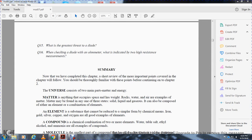All right, Chapter 1, Module 7-8 Summary. Now that we have completed this chapter, a short review of the most important points covered in the chapter will follow. You should be thoroughly familiar with these points continuing on in Chapter 2.